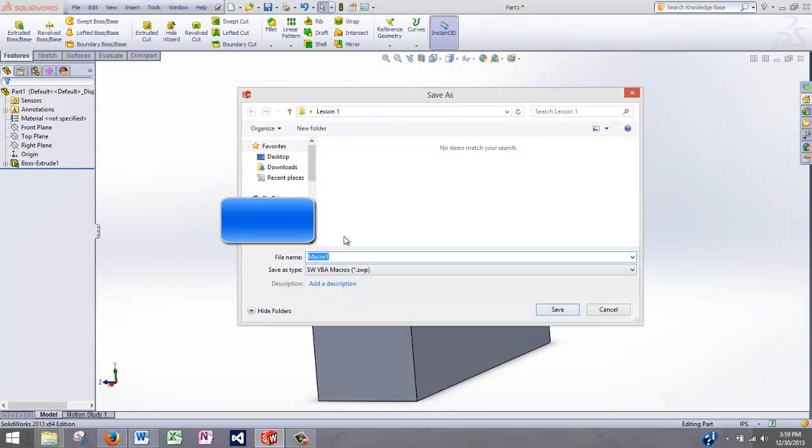Now at this point, the Macro Recorder has recorded every action we made from the record up until this point. And we are going to save all these actions in a location. I have the folder already selected, so I'll just save this as making a cube.